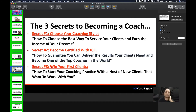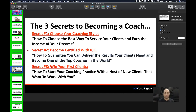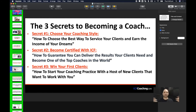The third false belief is: is there anything else that's going to stop me — my wife, my parents, COVID, my friends? Secret three is 'Win your first clients — how to start your coaching practice with a host of new clients that want to work with you.' People ask how do I get my first clients — that's the external false belief we need to break, that something outside their own nature is going to hold them back.